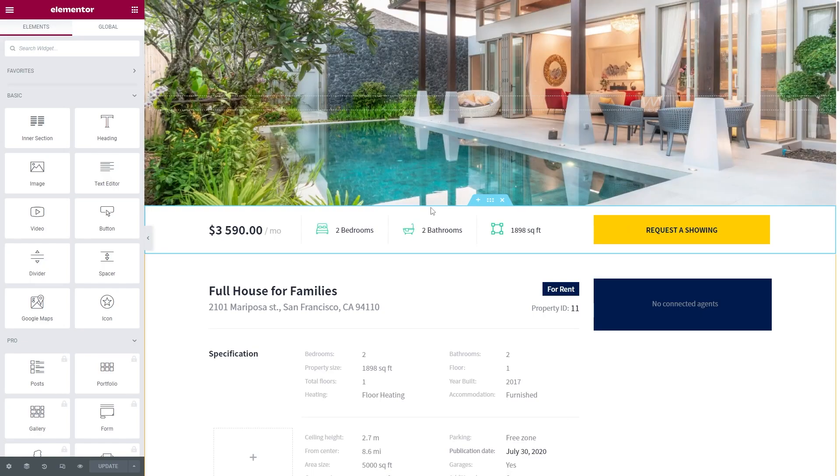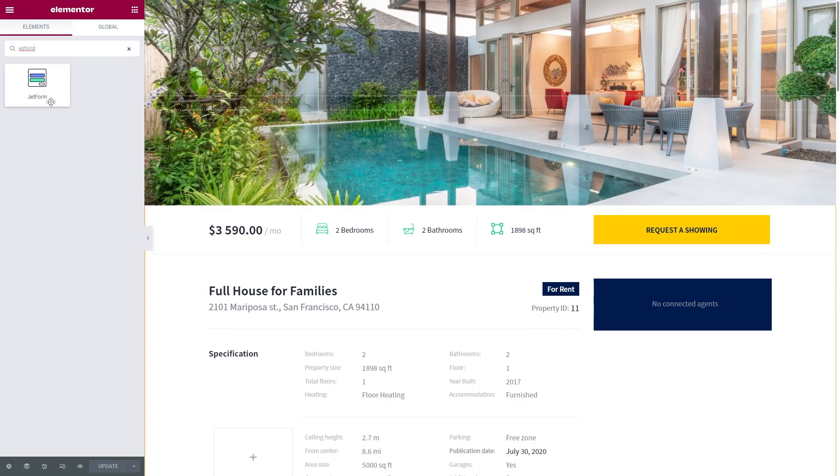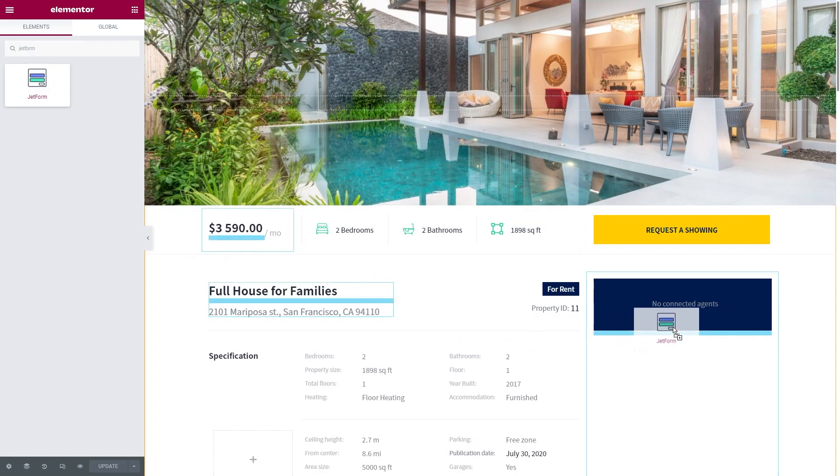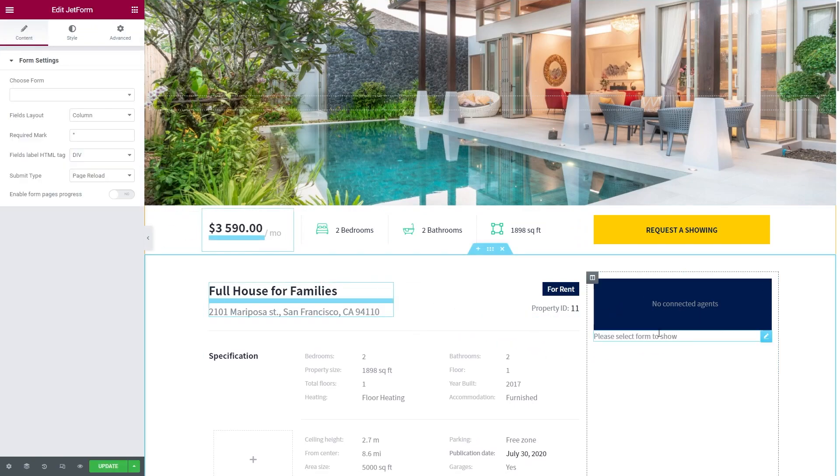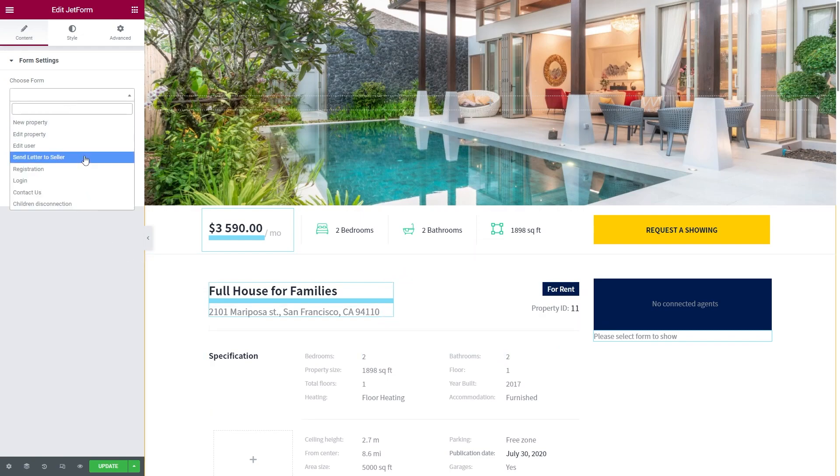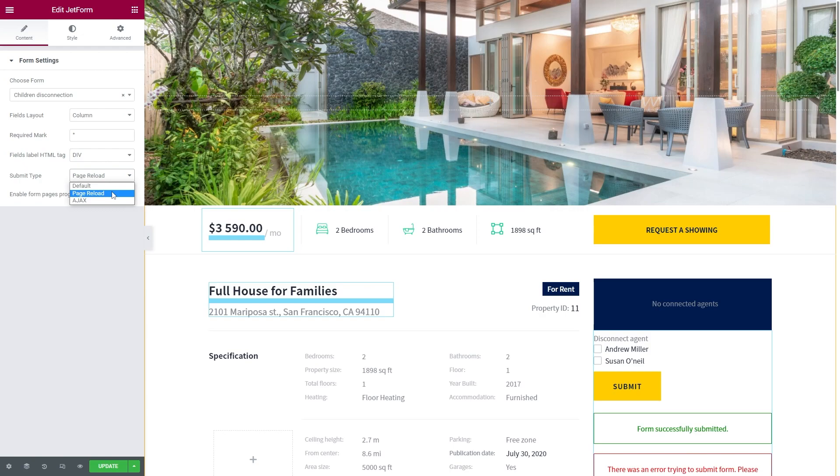In the Elementor or Gutenberg editor, place the Jet Form widget or block to single template. Choose the needed form in the drop-down menu and customize other settings according to your needs. I recommend picking the Page Reload submit type to display all changes on the page after the form submission. Hit the Update button.